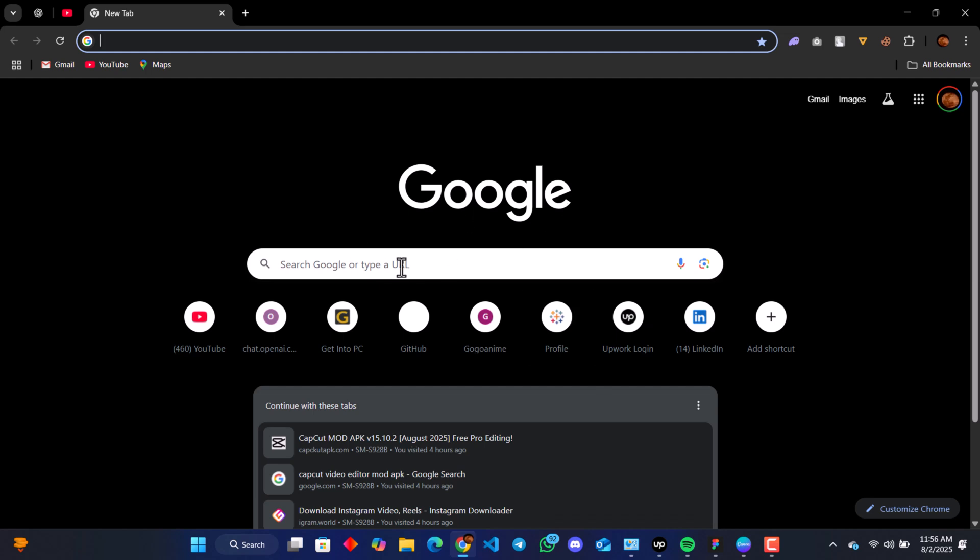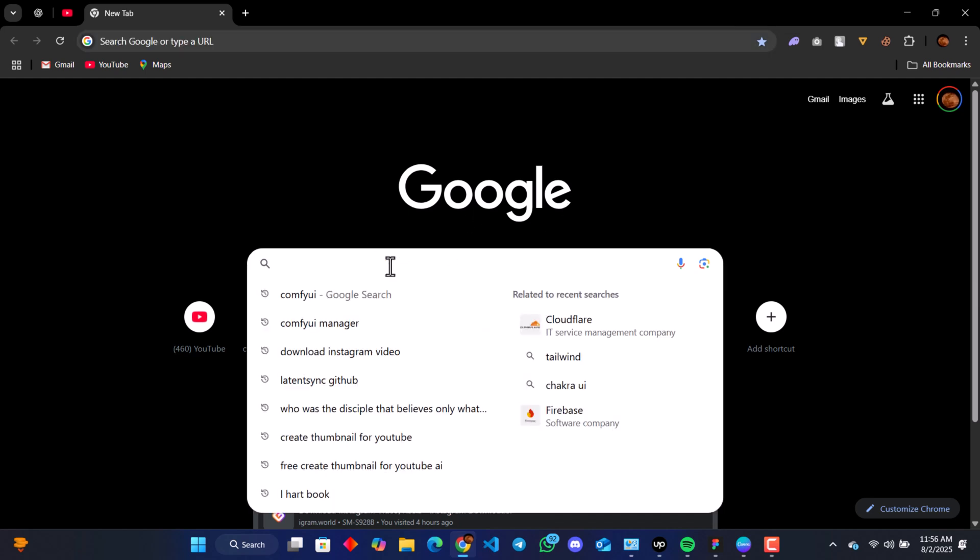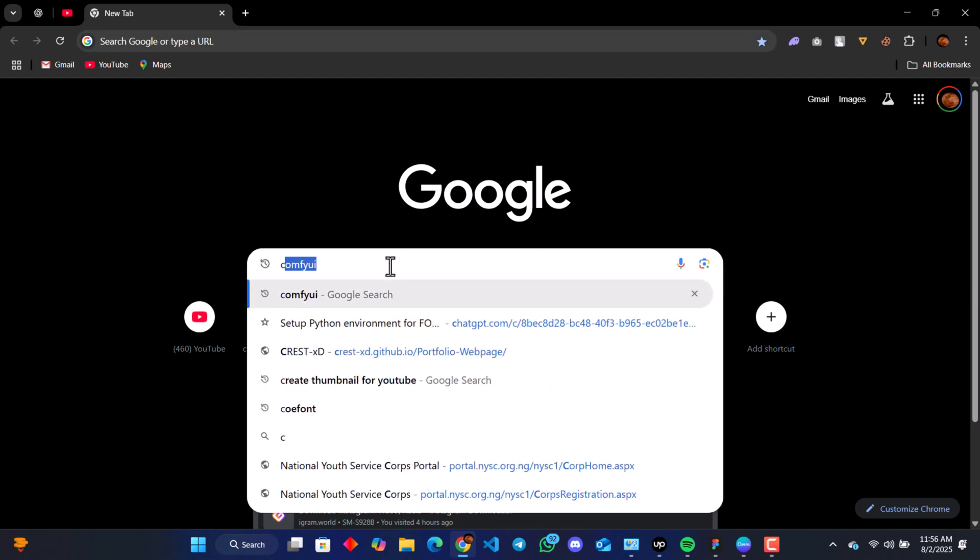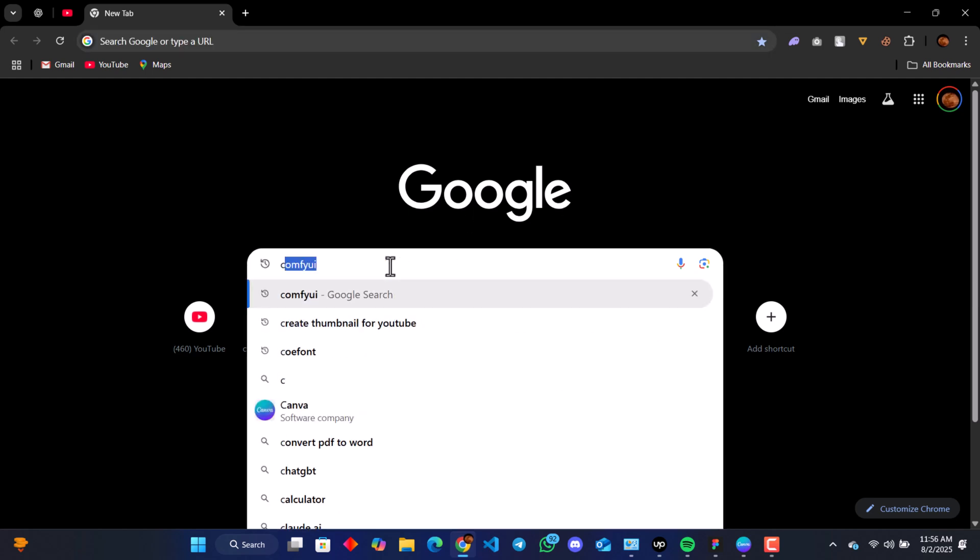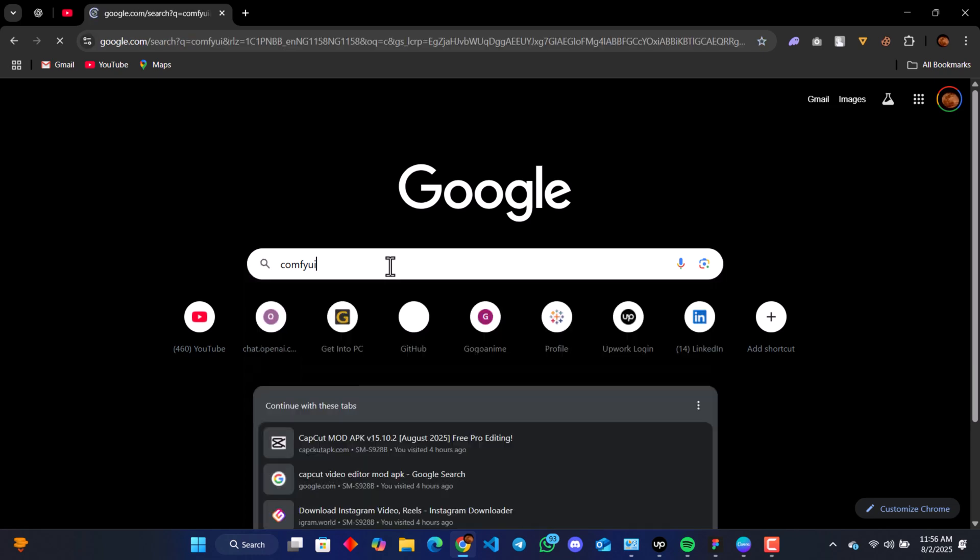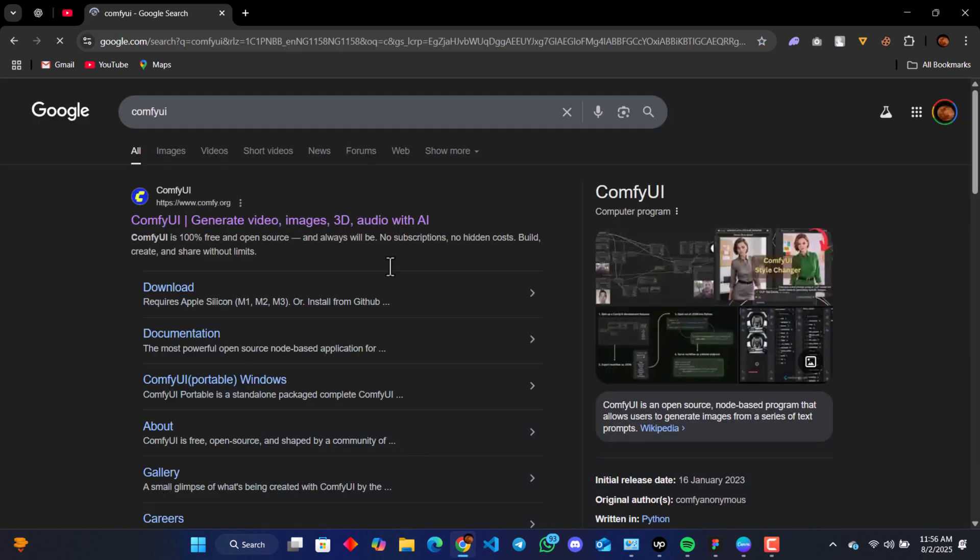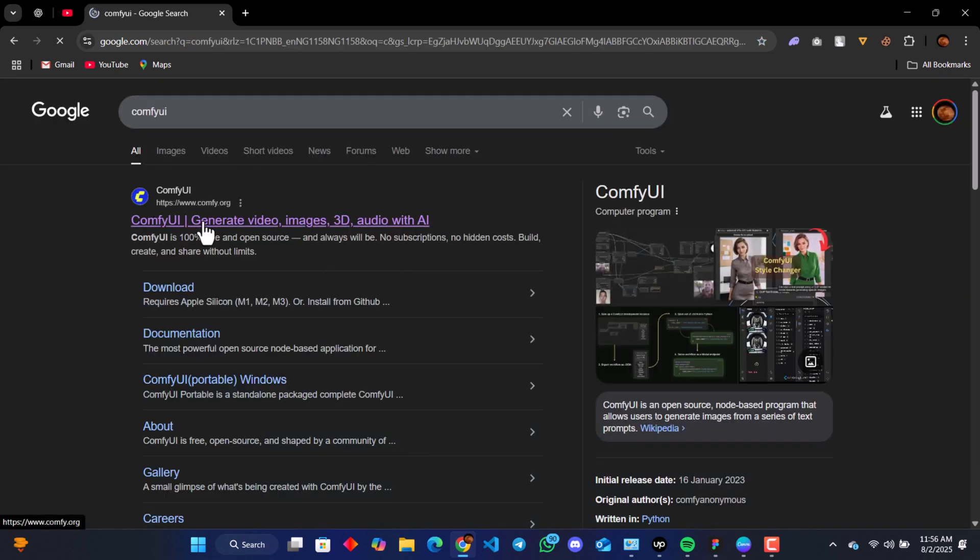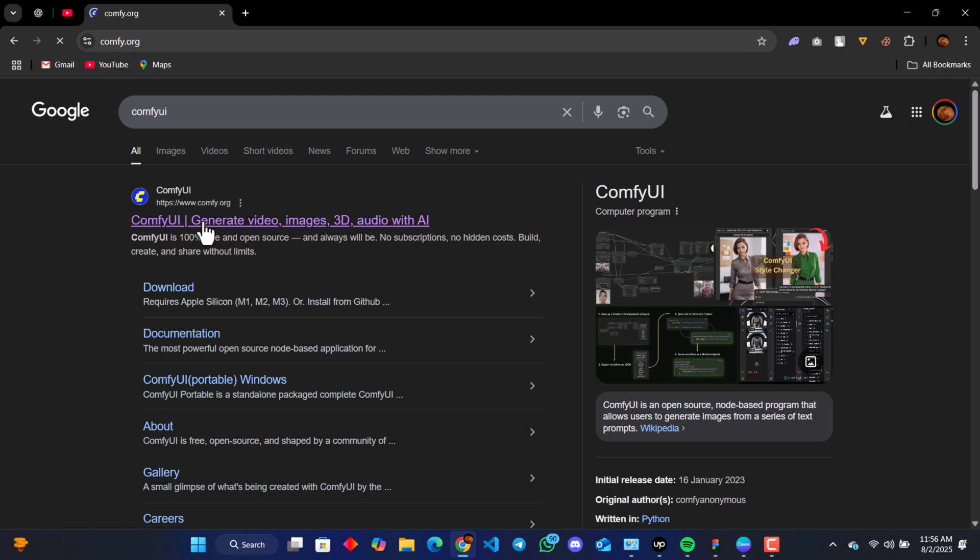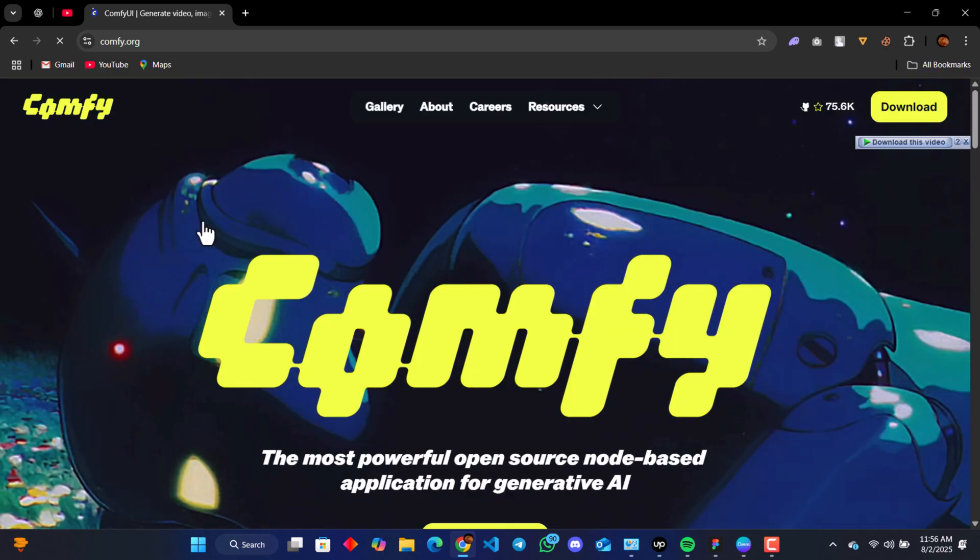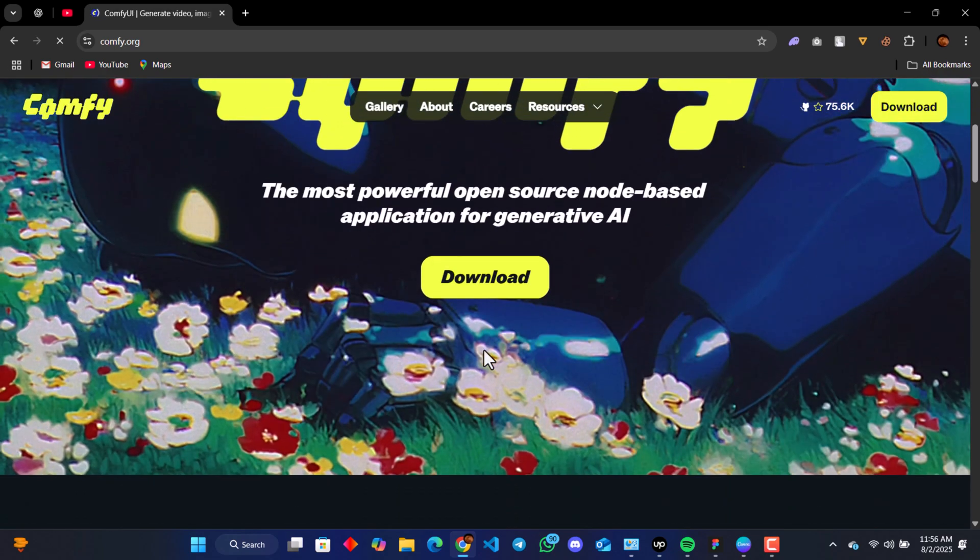First, simply search ComfyUI. This should take us to www.comfyui.org.